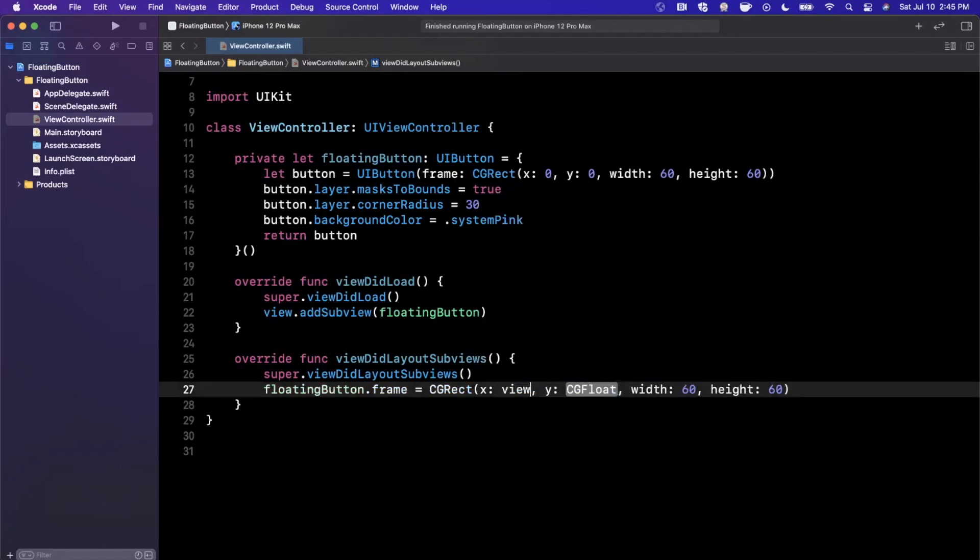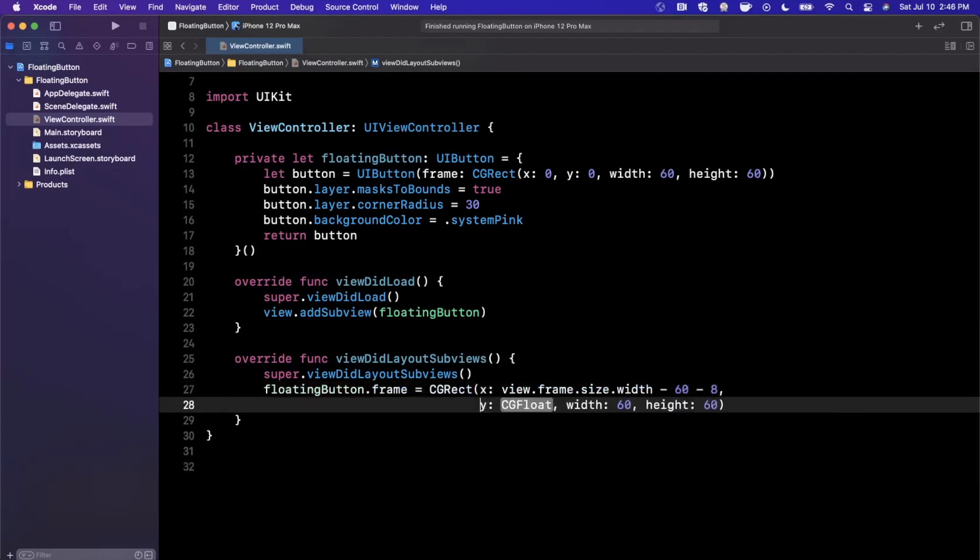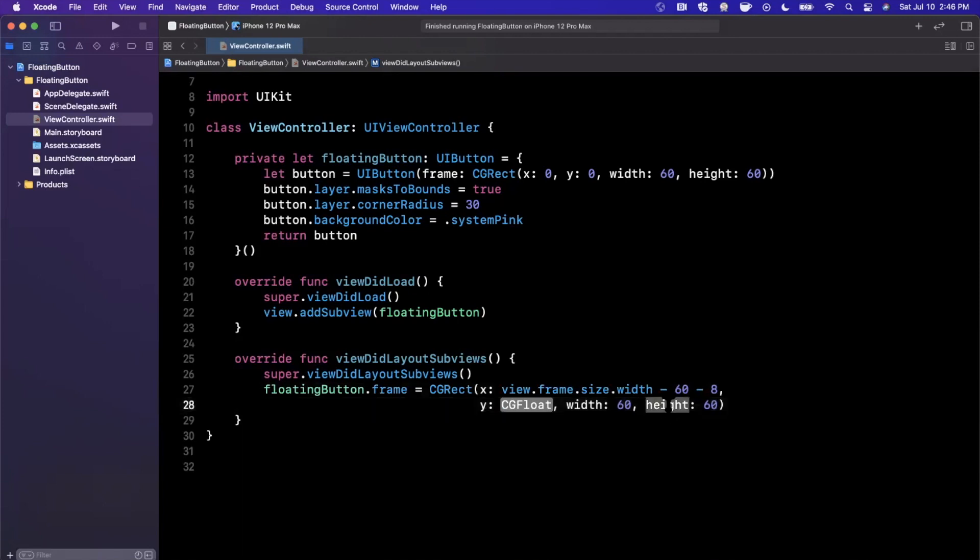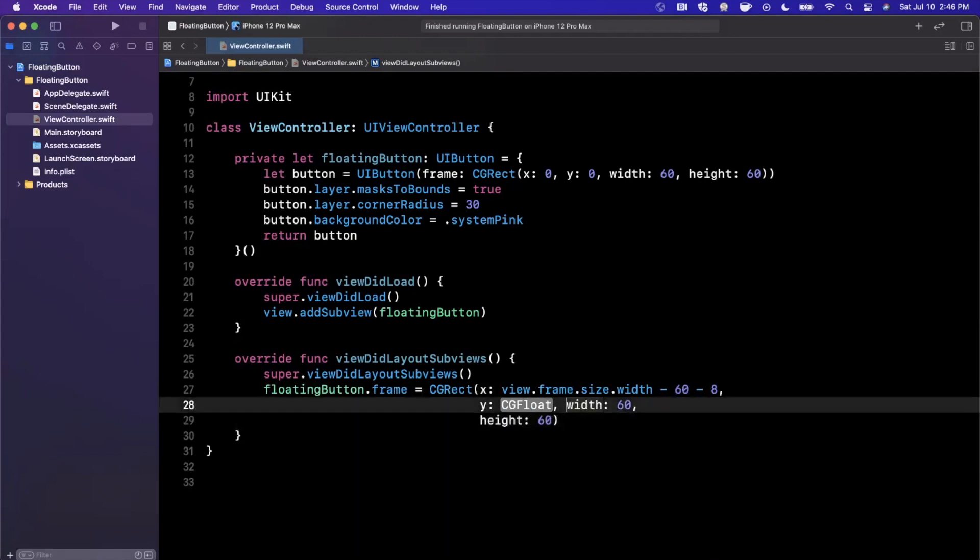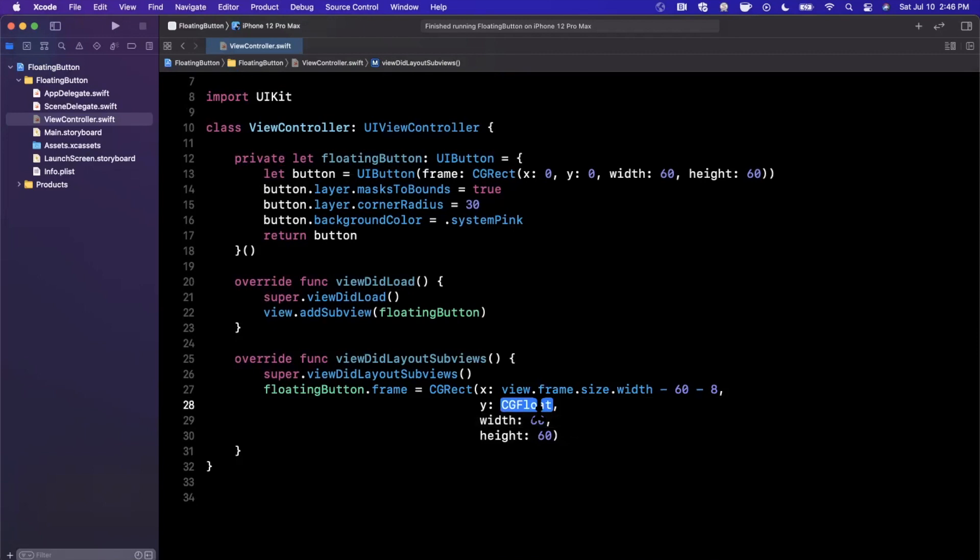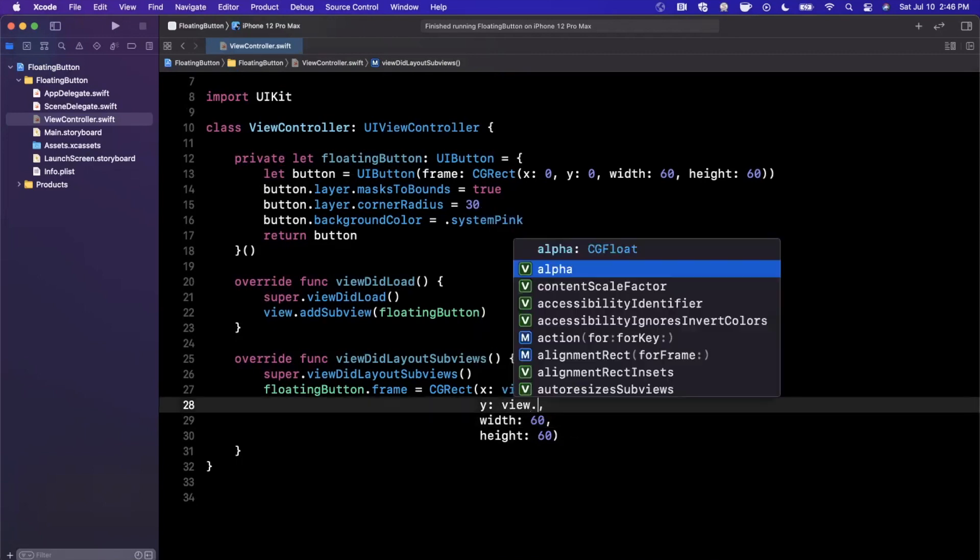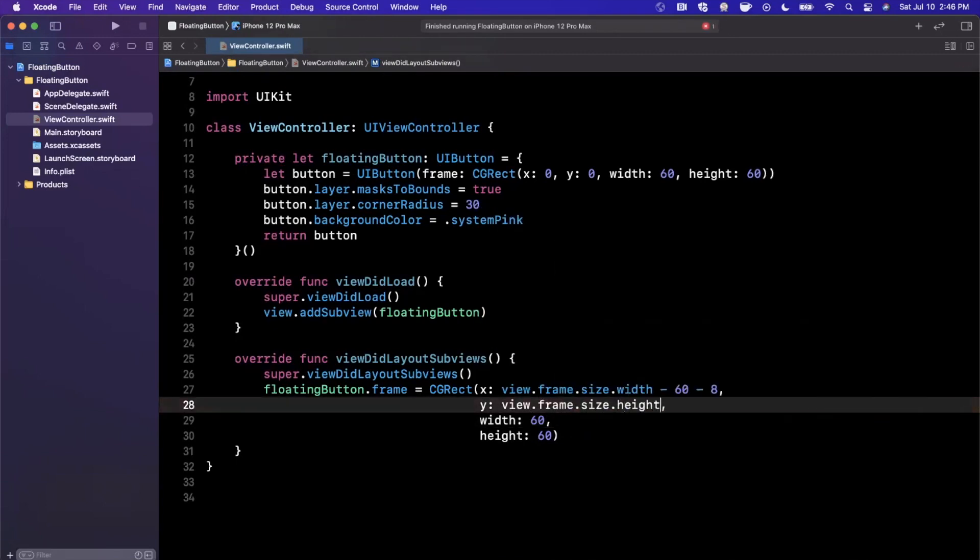But the thing we care about in this case is the X and Y. So the X is going to be the width of the view minus 60 minus some margin. So we're going to say 8 is going to be the margin—you can make that 68 if you want. I'm going to leave them separate so we can just figure out what each of those constants are. And for the Y itself, we're going to say this is going to be view.frame.size.height, and once again, minus 60 and minus 8.